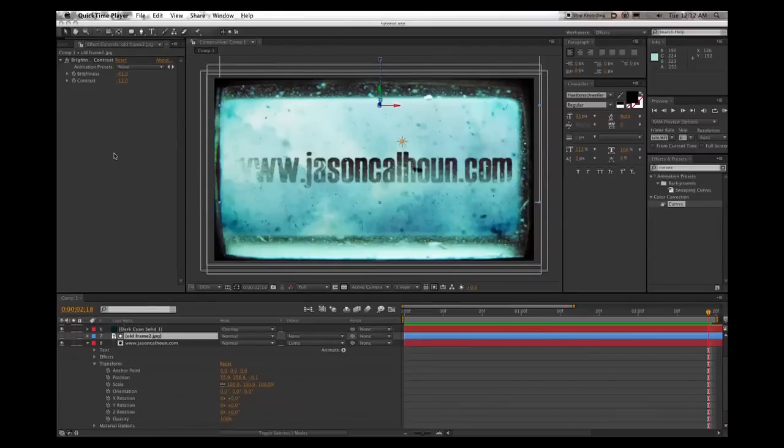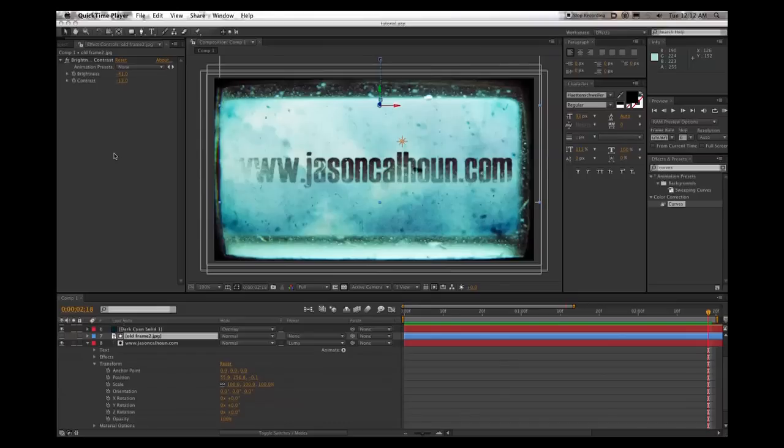Hey everybody, welcome to another tutorial for church, what is this thing called, the church video, yeah, church video mix pot, right? Isn't that what I'm calling it? Anyway, whatever it's called, that's not really important.